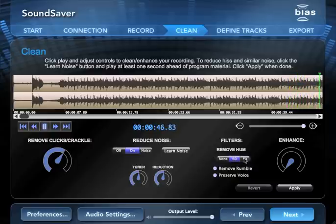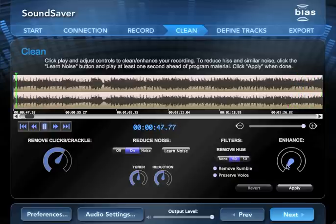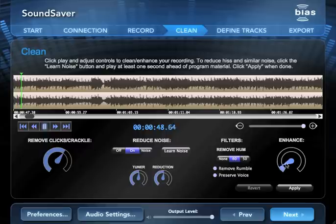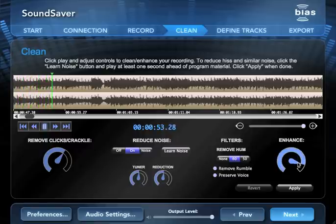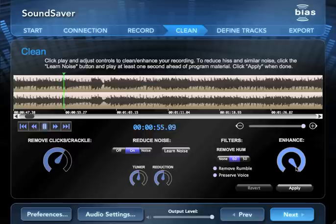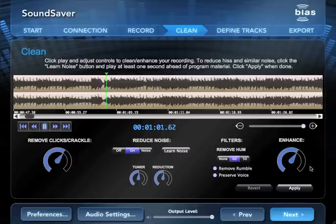You can also use the Enhanced control to boost the high or low frequencies that are often lost in recordings made from old worn out records and tapes. When you're happy with your settings, click the apply button.